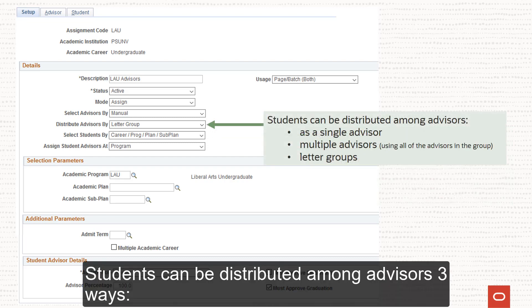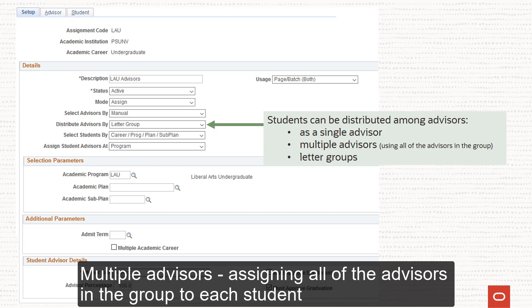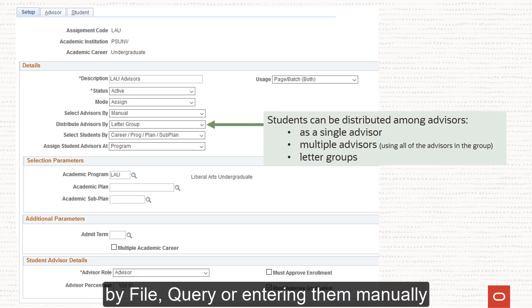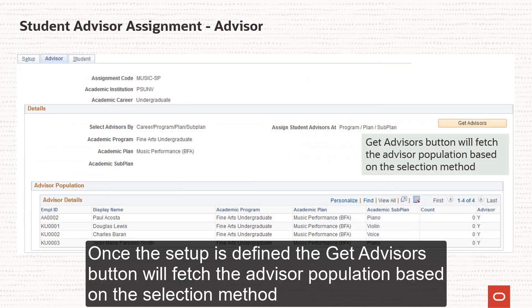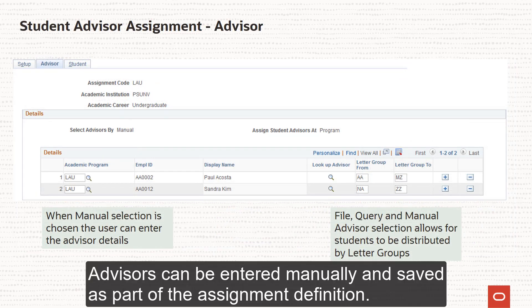Students can be distributed among advisors three ways: Single Advisor, assigning a single advisor from the group to each student; Multiple Advisors, assigning all of the advisors in the group to each student; or using Letter Groups, which is available when selecting advisors by file, query, or entering them manually. Once the setup is defined, the Get Advisors button will fetch the advisor population based on the selection method. Advisors can be entered manually and saved as part of the assignment definition.